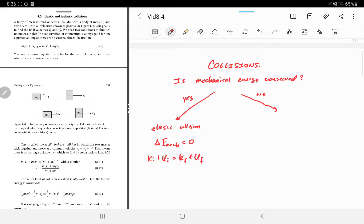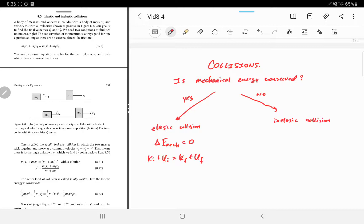If mechanical energy is not conserved, it's called an inelastic collision. Some energy is lost to thermal energy. We don't yet have a good model for accounting for that — for purposes of this course, that energy is lost and can't be recovered.